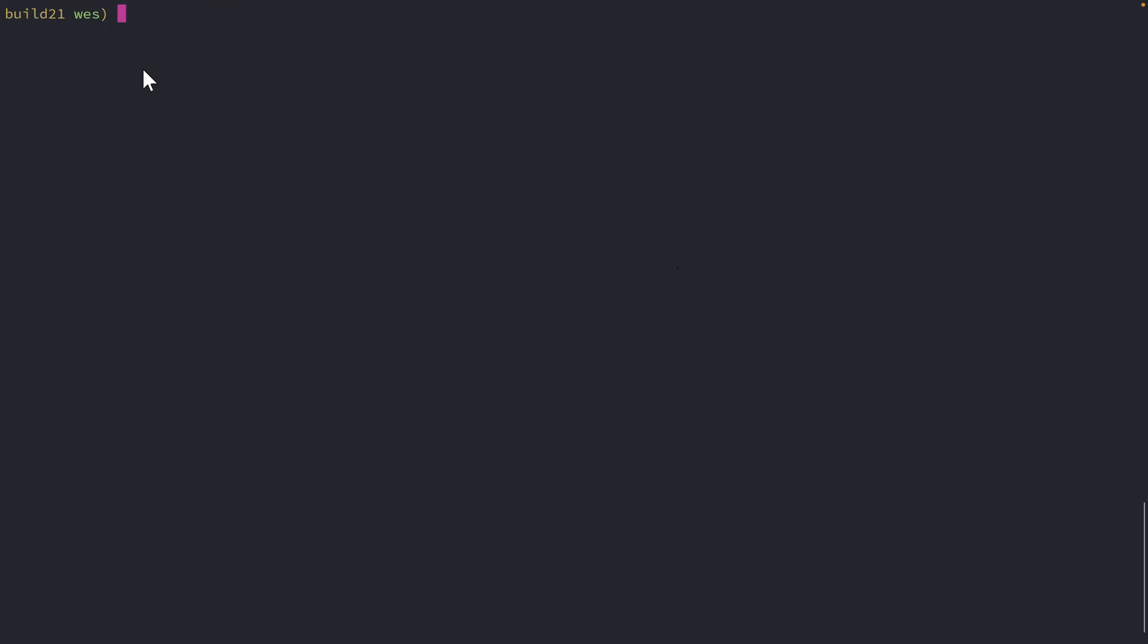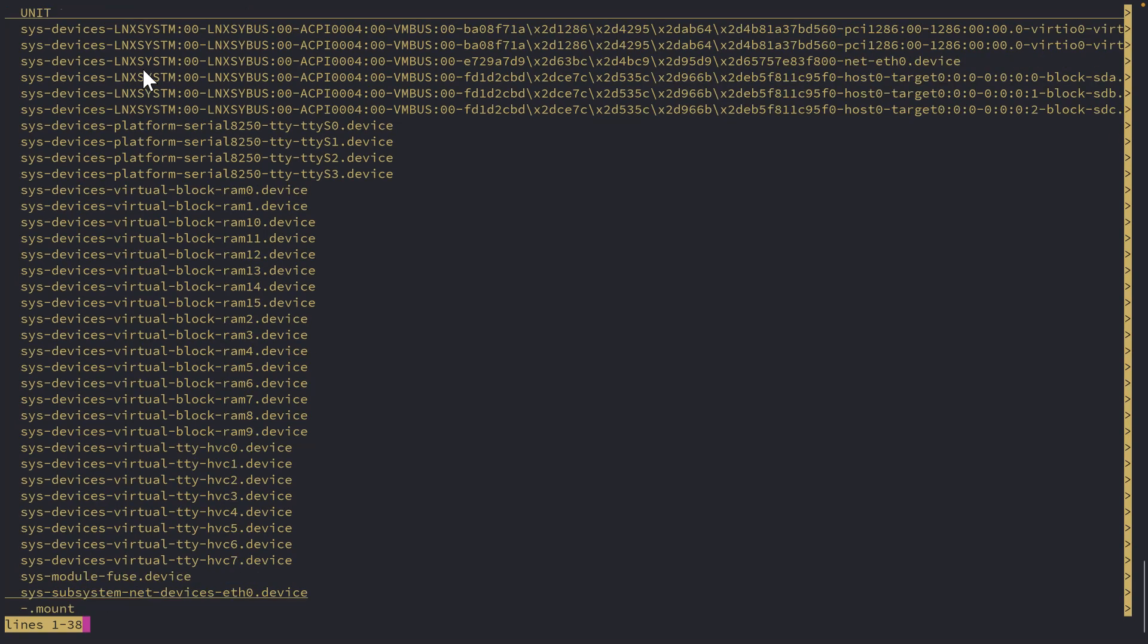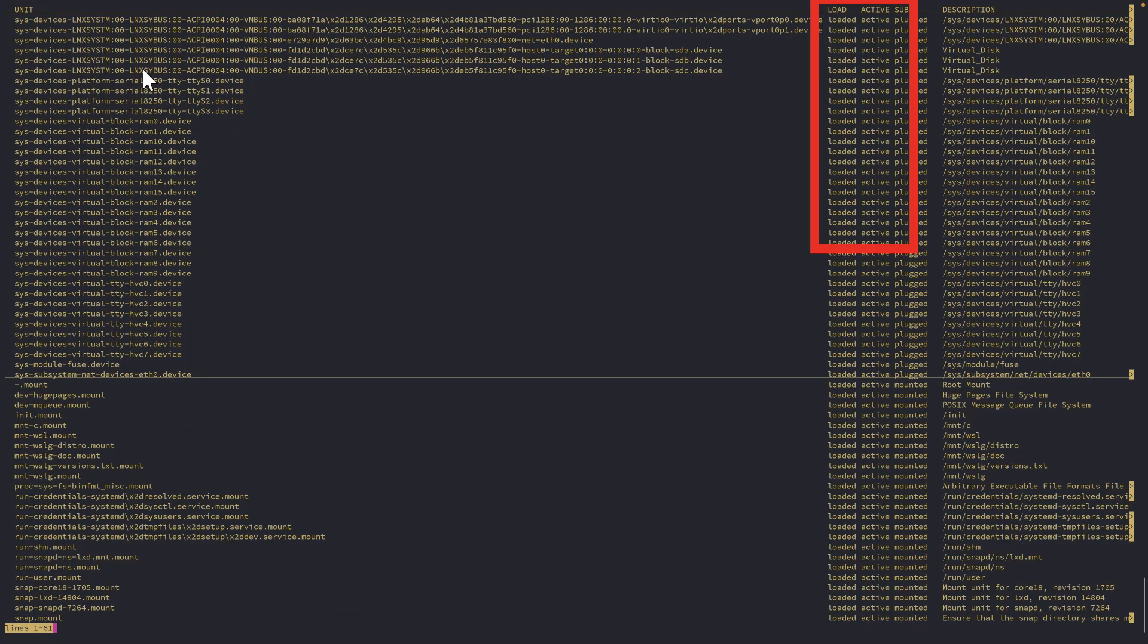For example, I could take a look at the units that are available. Zoom out a little bit here, should be able to see some status. Yep. There you go. You can see what's loaded, what's active, et cetera.